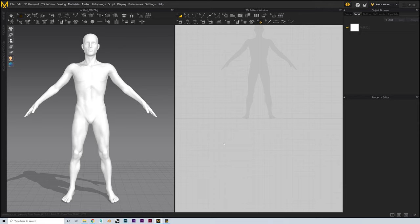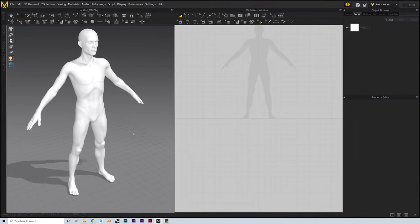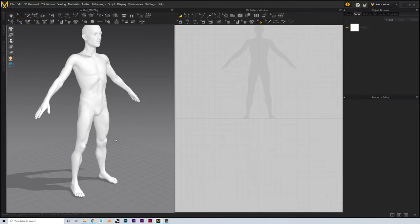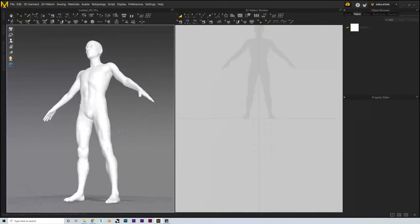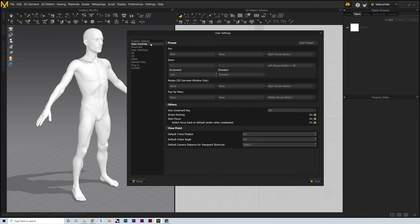Now we've got our avatar in a simple T-pose, ready for us to model our clothes on. For the view controls, I'm using Shift right-click to pan around and right-click to orbit, but by default this might be middle mouse button. To change these, you can drop down the settings option on the main toolbar and select user settings, then go into the view controls tab and change these to whatever you please.